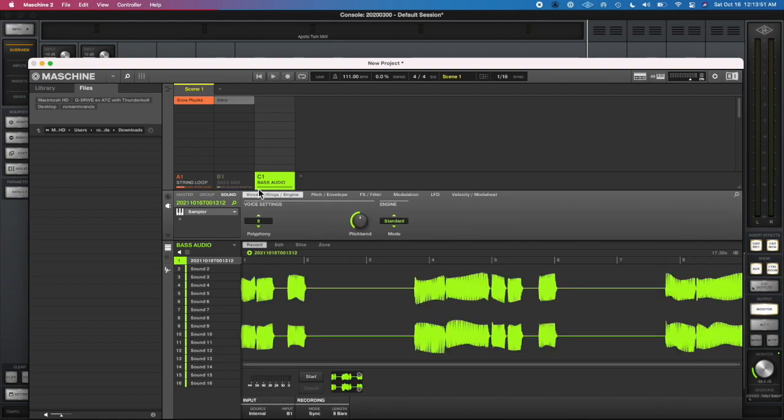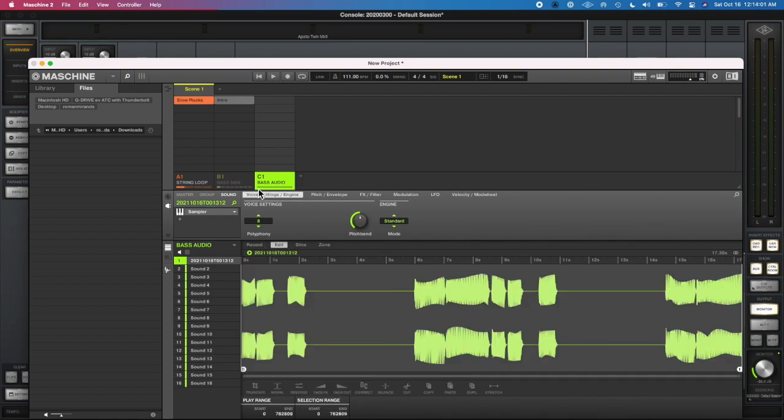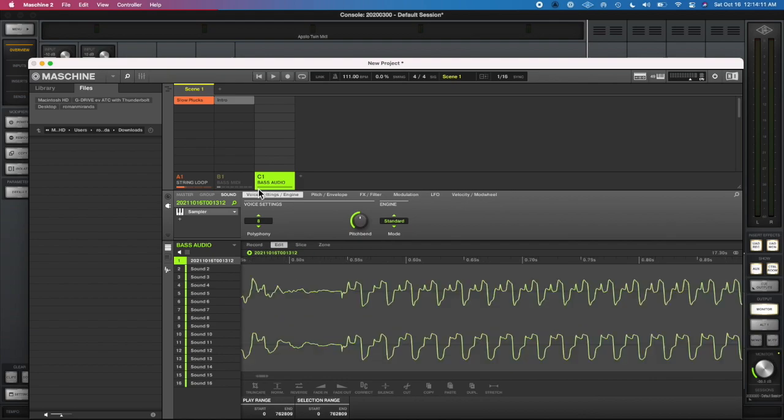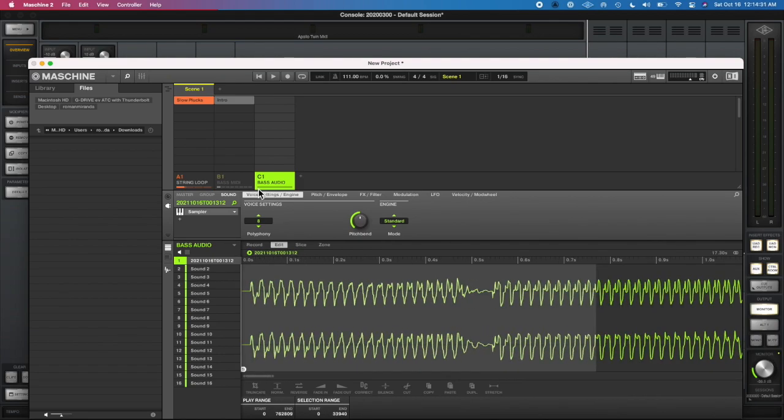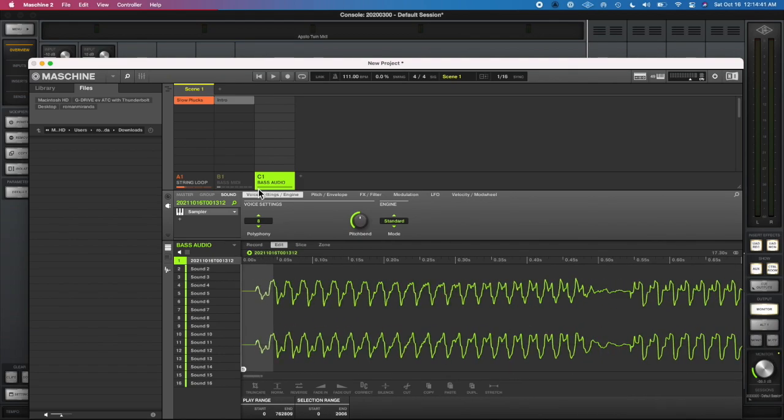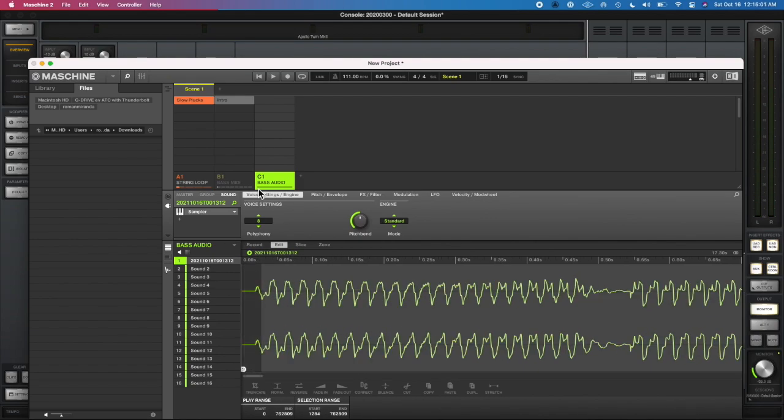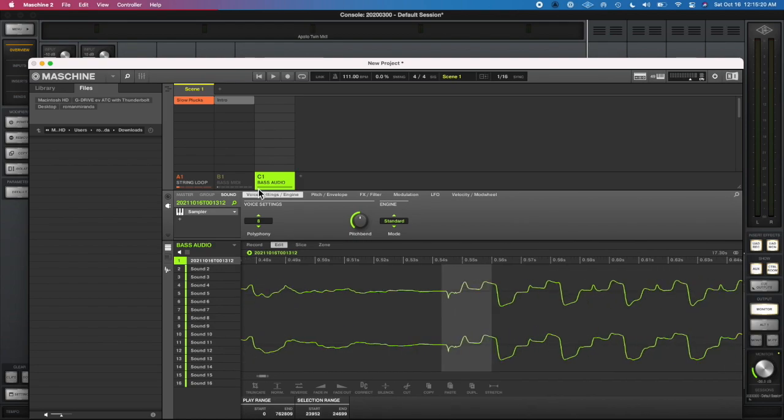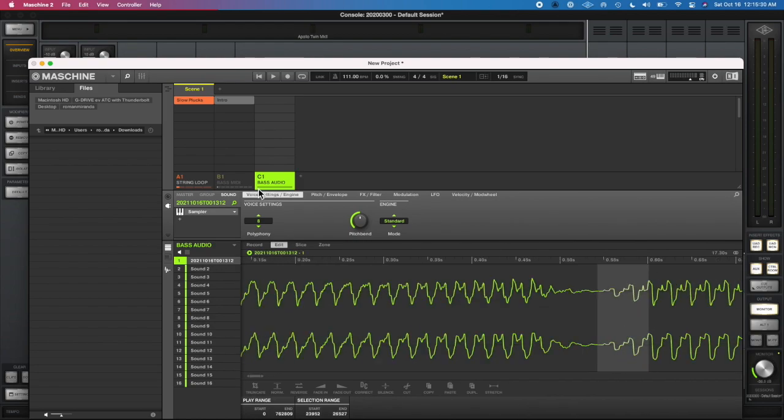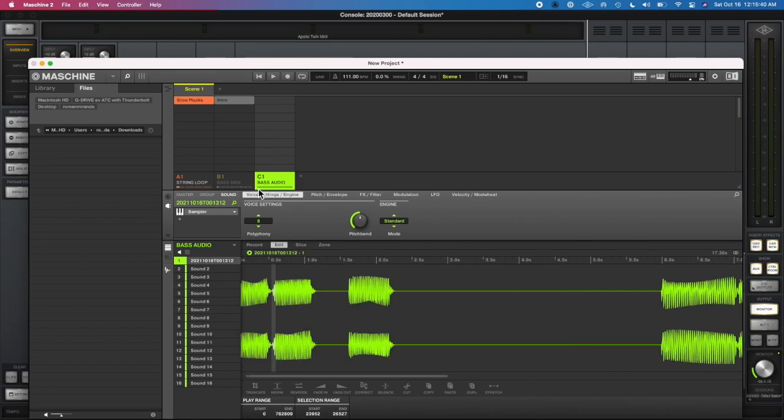Which I guess may have been unnecessary thinking back because I just needed to drag that into Pro Tools. But I was messing around with Machine's sample editor. That's what I'm doing here.